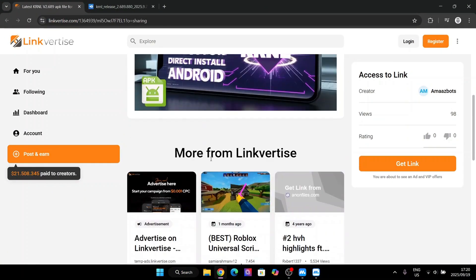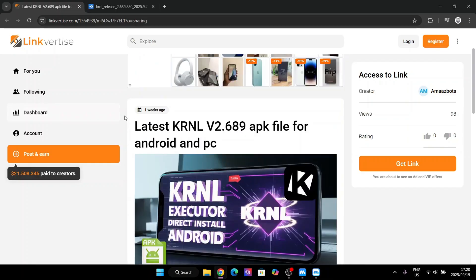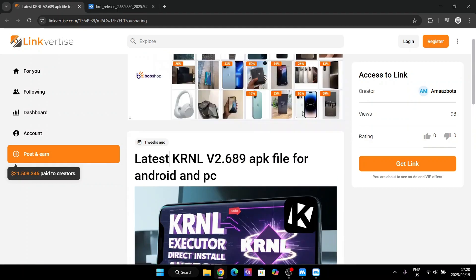It is for the Linkvertise link right here. Now this is how you will be getting the kernel APK file for it. Simply open the link right here.